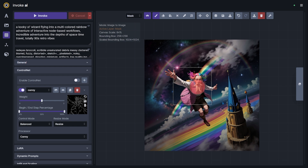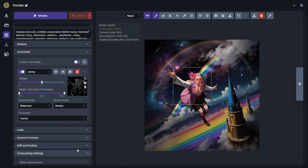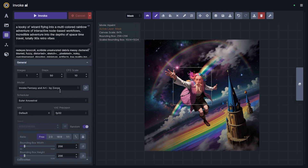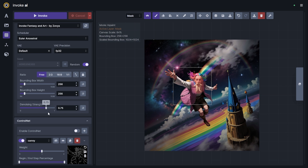All settings related to ensuring the inpainted image looks seamless have been brought together under Compositing Settings. This includes two steps: first, mask adjustment — how we blur the image together — and second, the coherence pass, a second image-to-image run done as the image is composited, which is critical for quality results in Invoke's new canvas. We'll check the denoising strength and push it up to 0.8 since we already have our ControlNet maintaining structure.